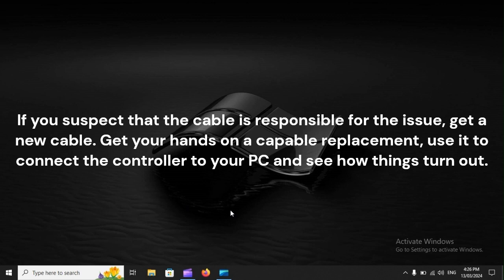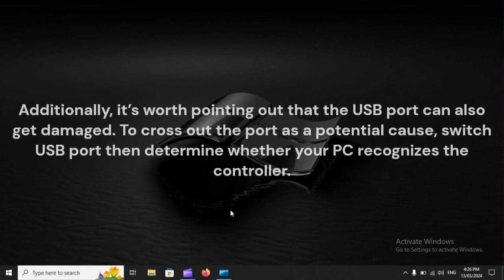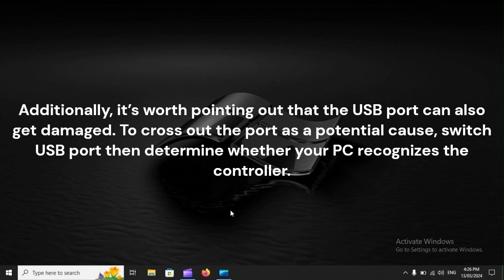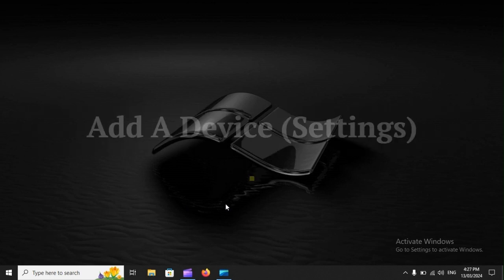Additionally, it's worth pointing out that the USB port can also get damaged. To cross out the port as a potential cause, switch USB port, then determine whether your PC recognizes the controller.